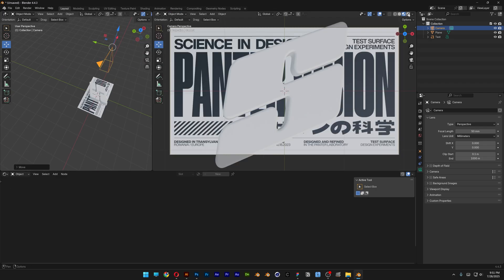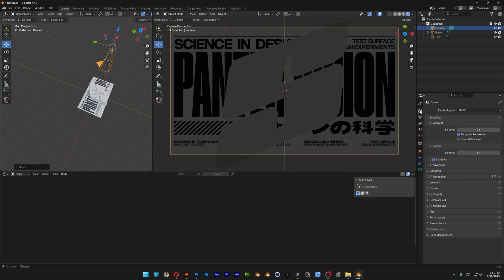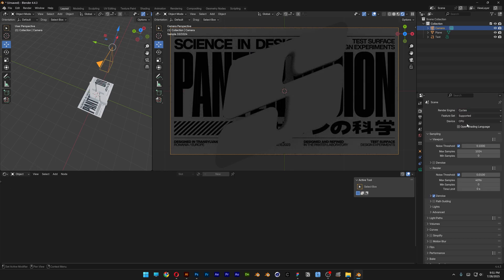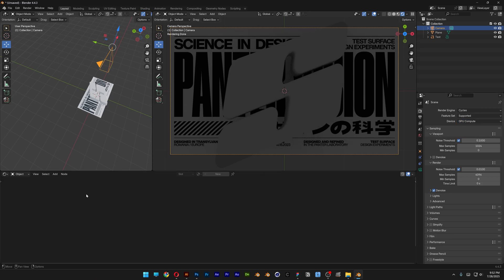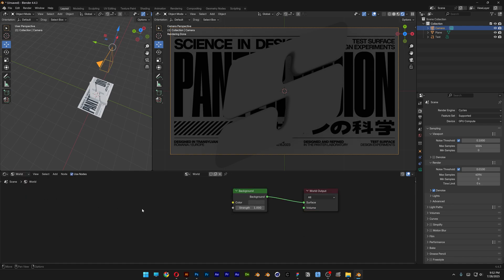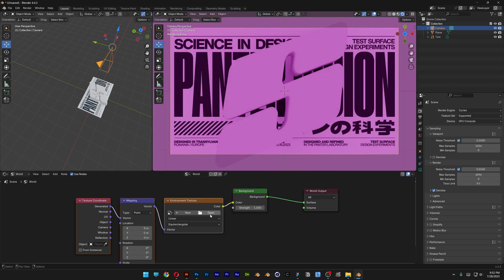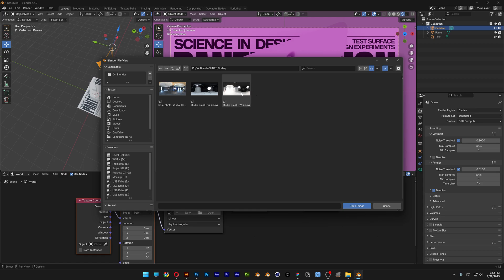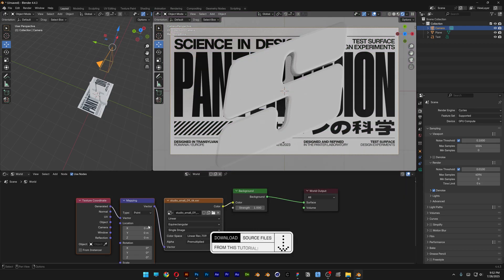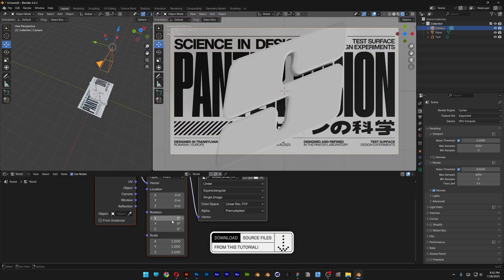Let's go to Render and switch from EEVEE to Cycles, and change CPU to GPU. Let's go back to the shader editor. Instead of Object, I'm going to select World, and do the same thing — select the Background separately, press Ctrl T, and upload an HDRI. Click Open and select this one. Now we've got some lights going on. You can also change the light rotation with the XYZ values here.